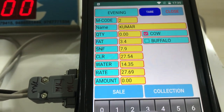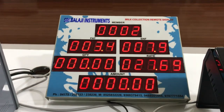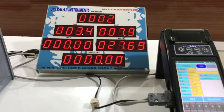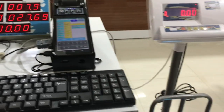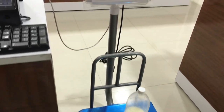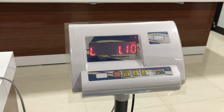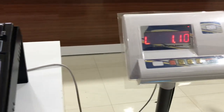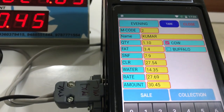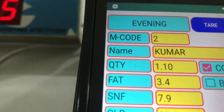We received the values, and it also shows the remote display unit. Now we measure the milk quantity — 1 liter 10 ml. Quantity also received.